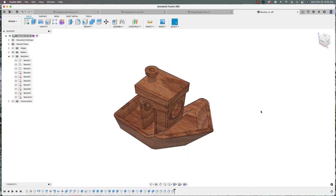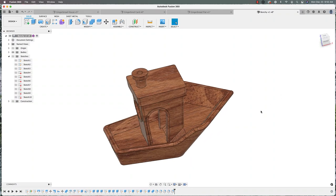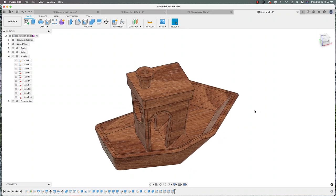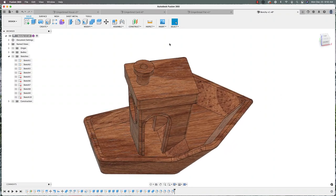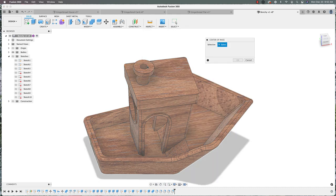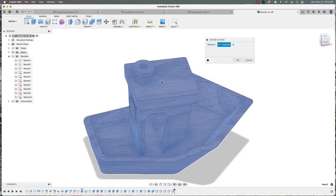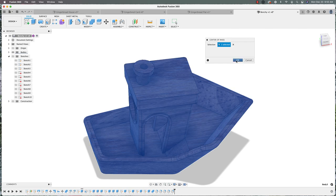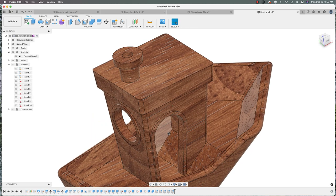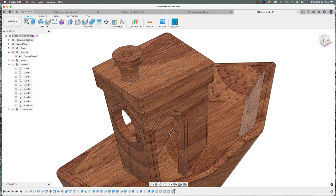I've got my Benchy model here. And to find the center of mass is actually really simple. All you do is you go up to inspect down to the center of mass. I'm going to click on my body and then select OK. And you'll see you'll get this little symbol right here.